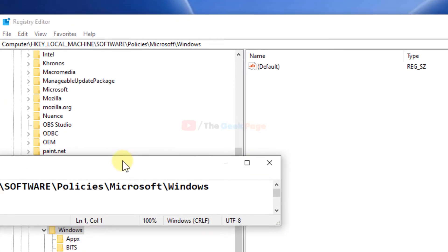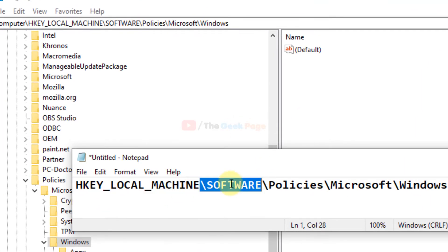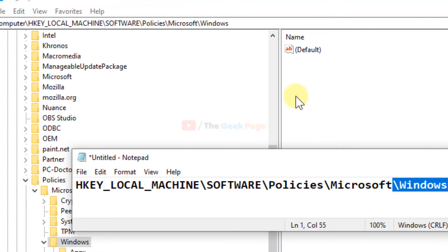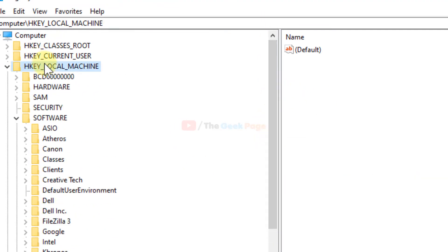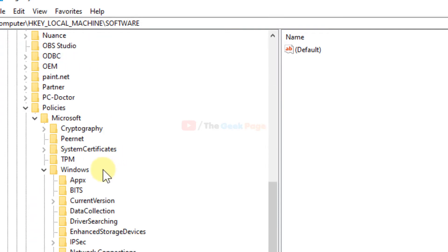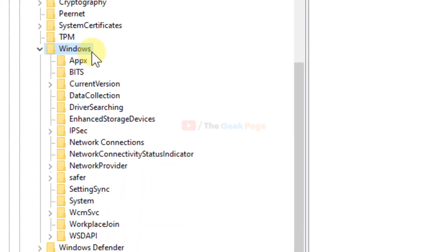You have to go to this location: HKEY_LOCAL_MACHINE\Software\Policies\Microsoft\Windows. So navigate to HKEY_LOCAL_MACHINE, then Software, then Policies, then Microsoft, then Windows.